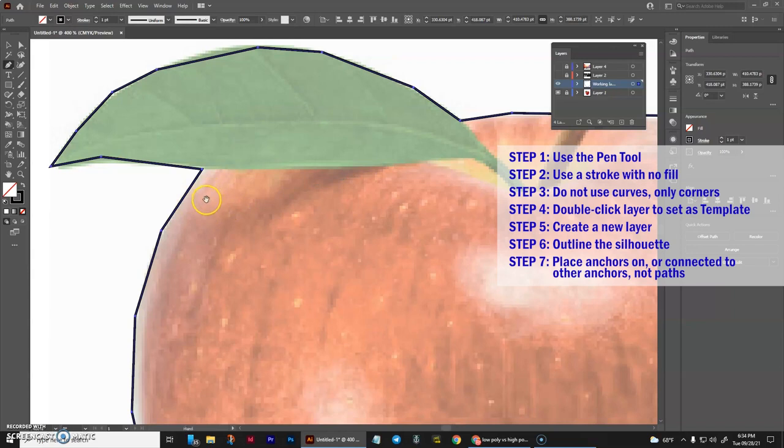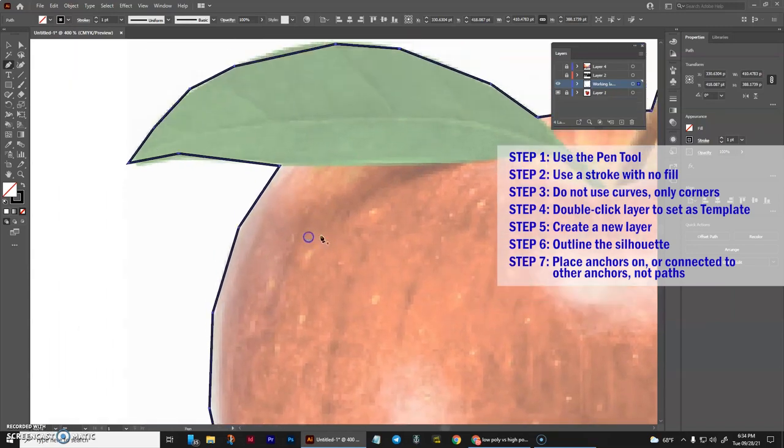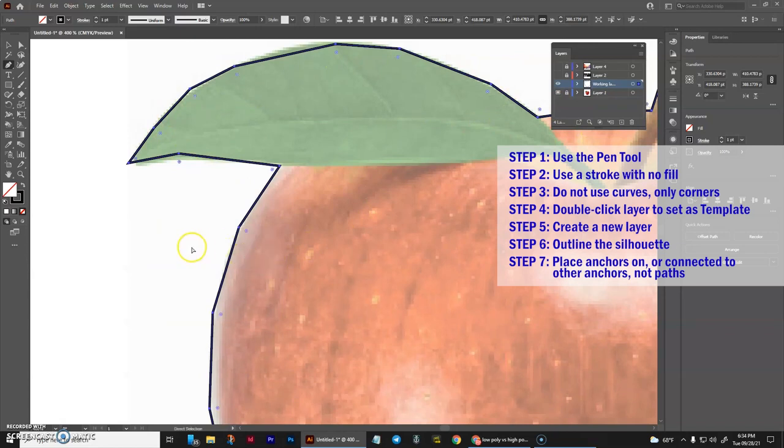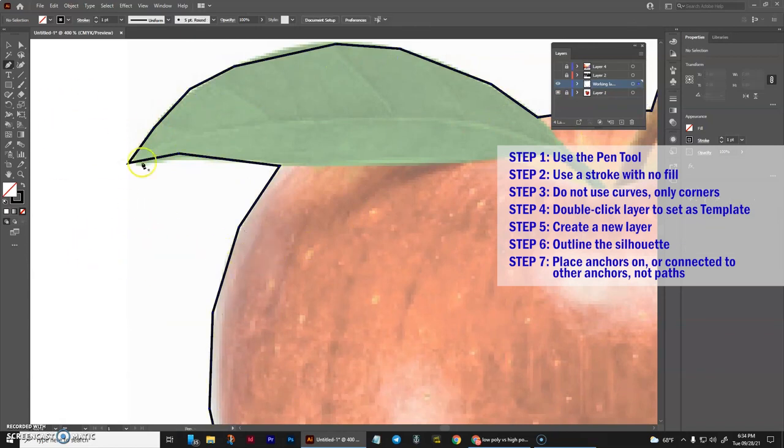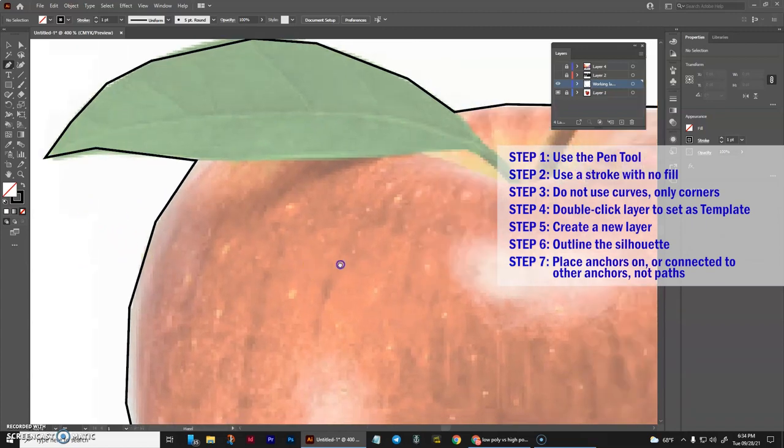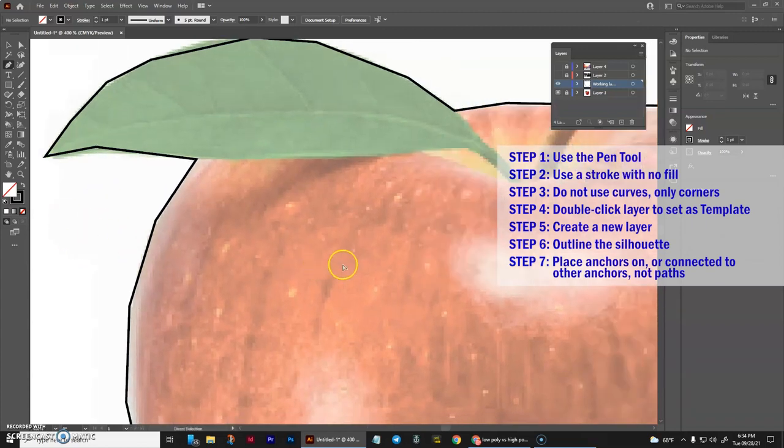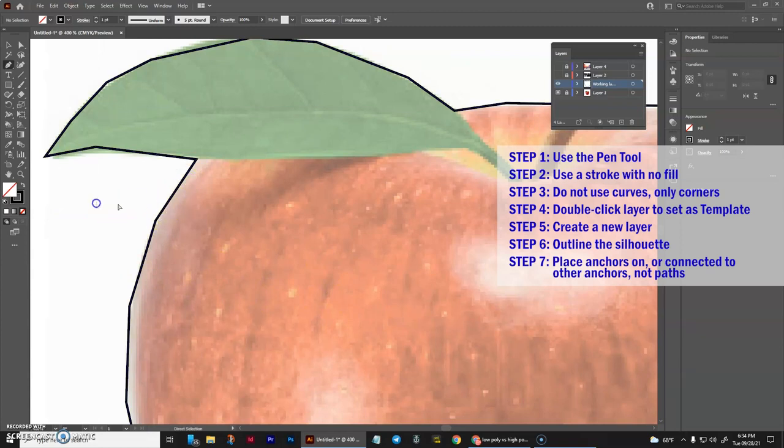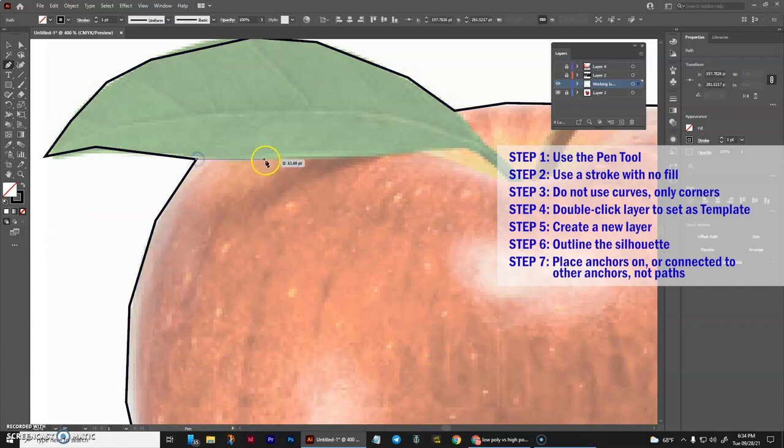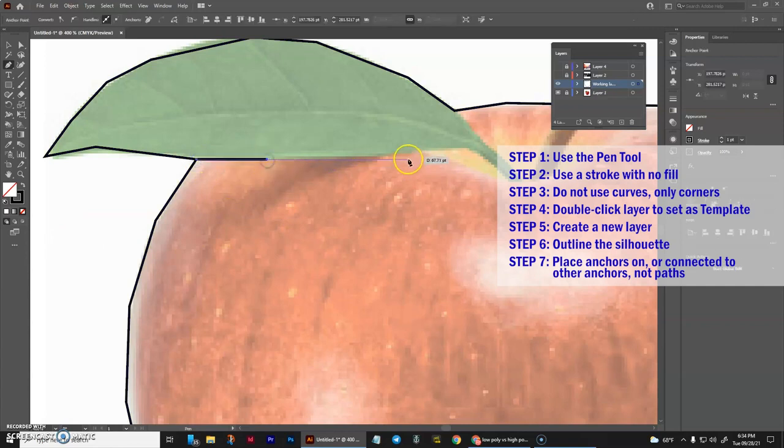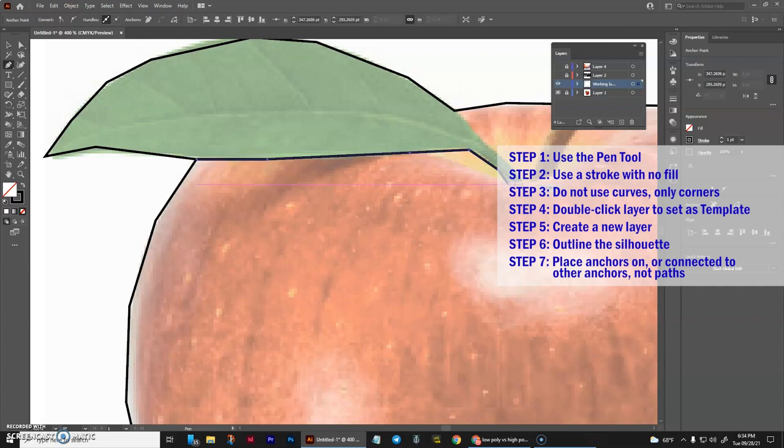Another option would be what I like to do is after I draw a path, press control or command, and simply click off into the other areas, any area that doesn't have ink or a stroke. That'll deselect it. Then you can go ahead and hover over the anchor and begin again.